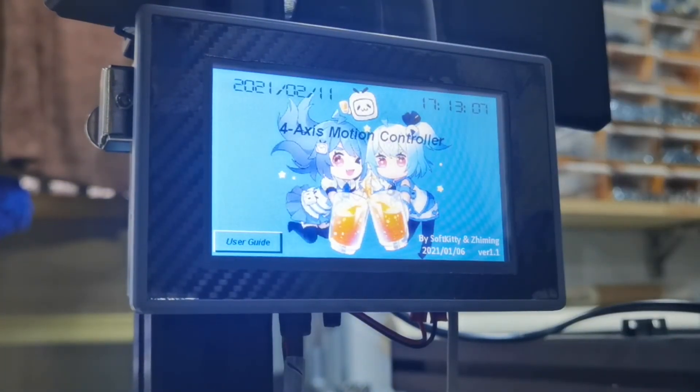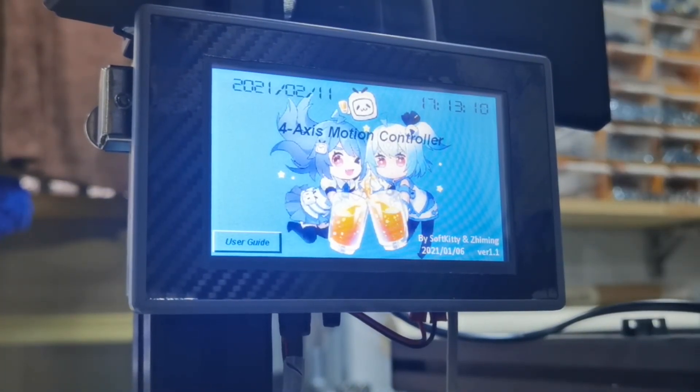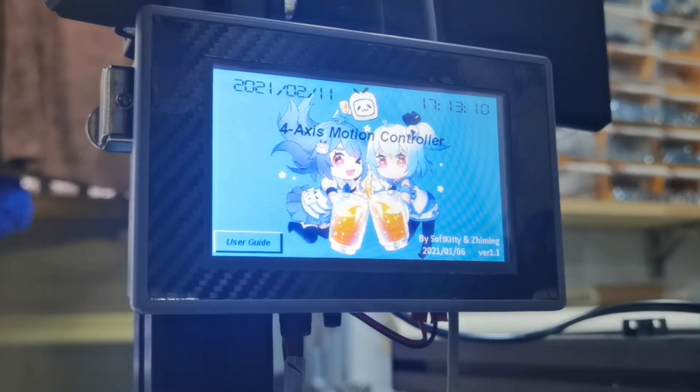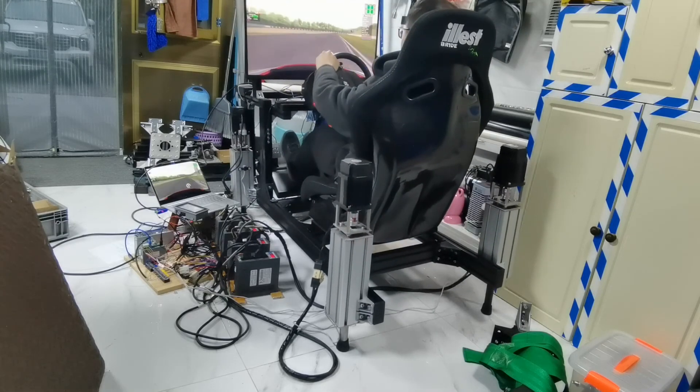And by the way, this device is also pretty affordable. The PLC plus this 4.3 inch touch panel are less than $200.